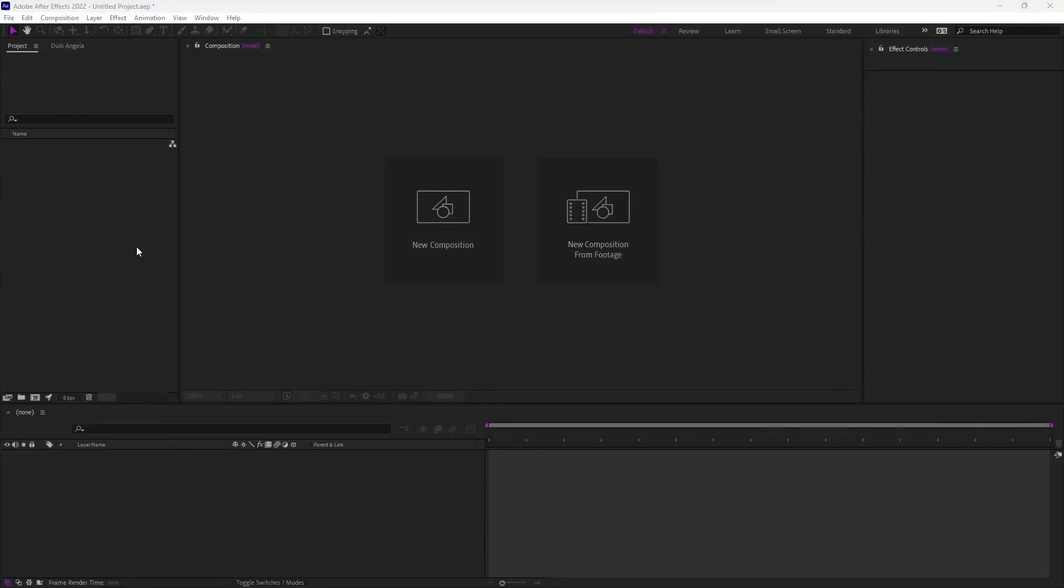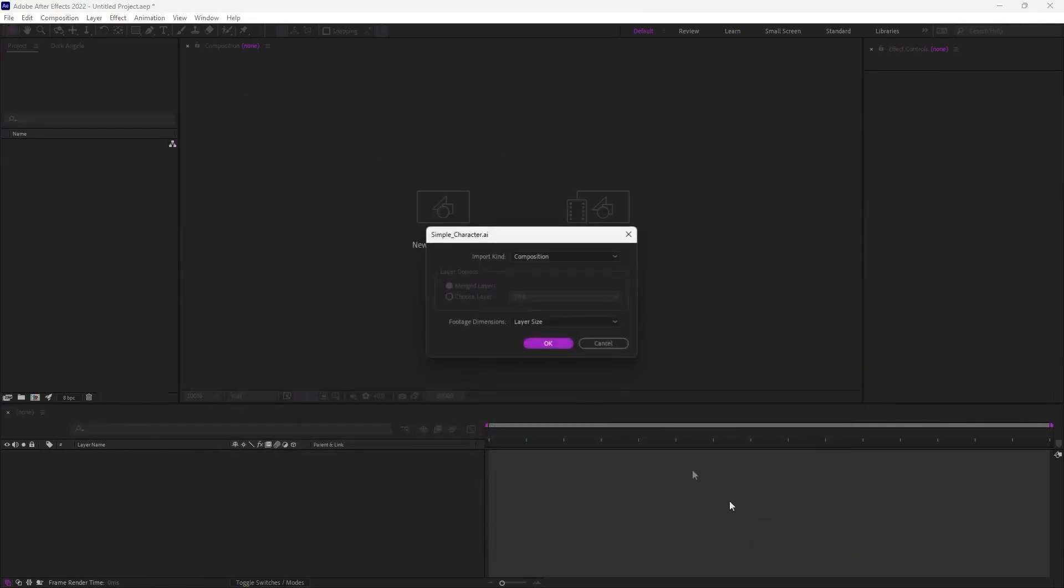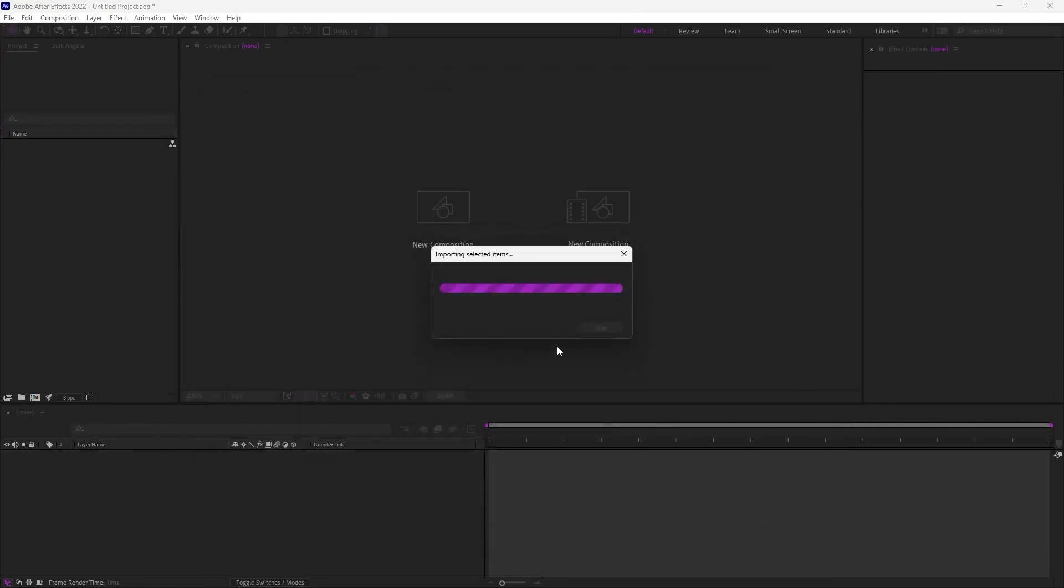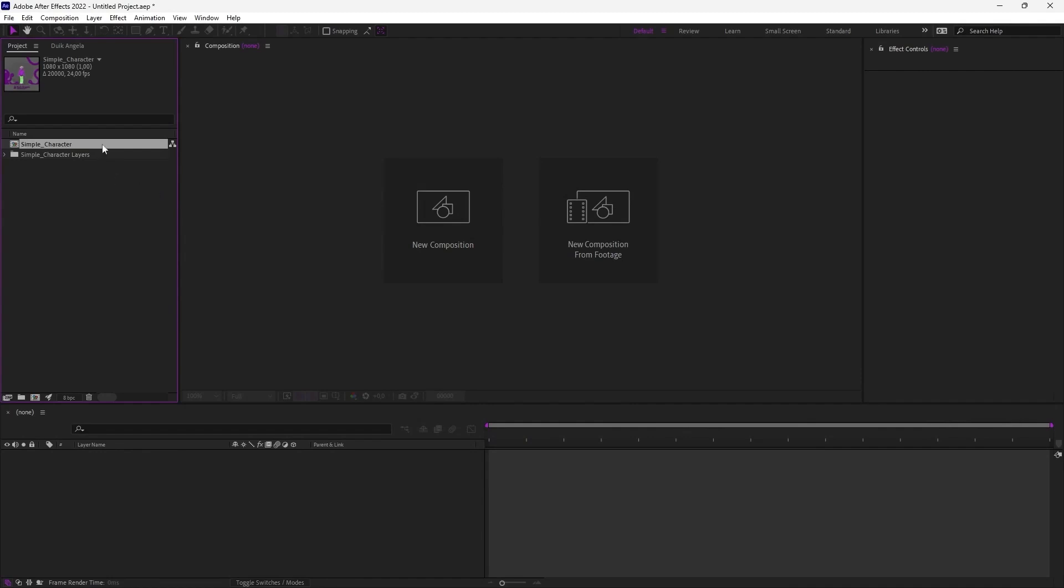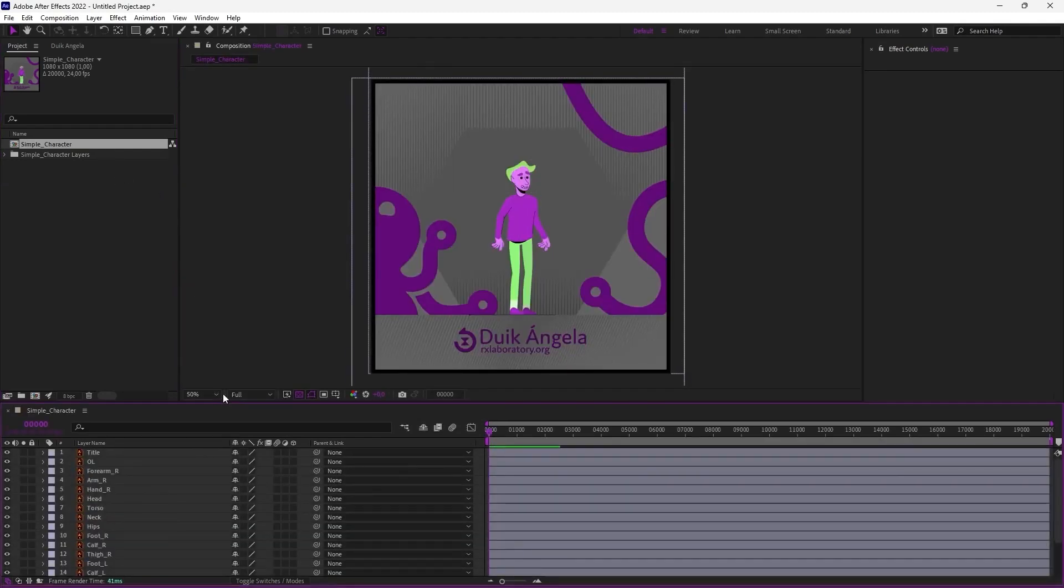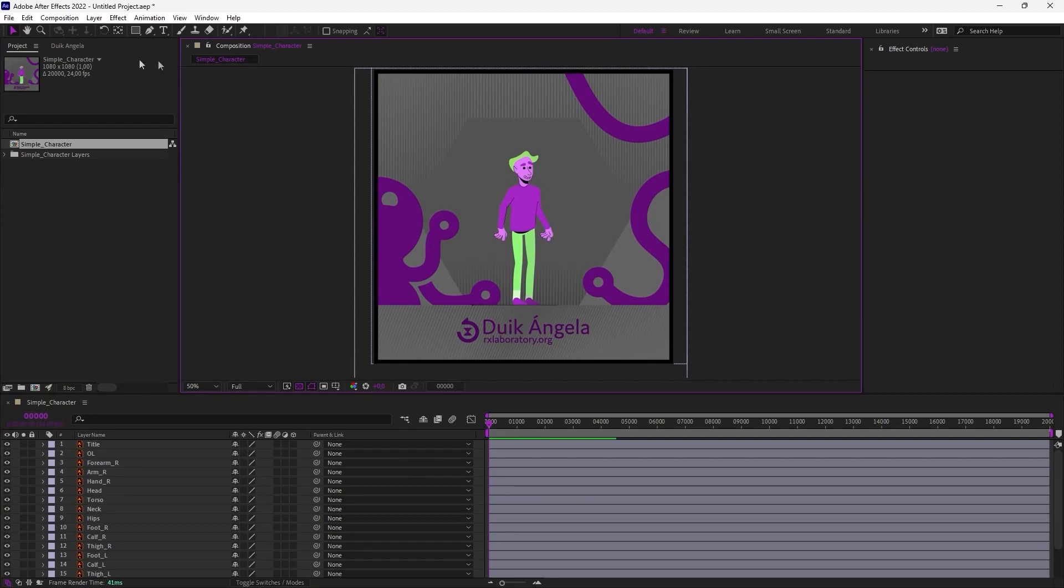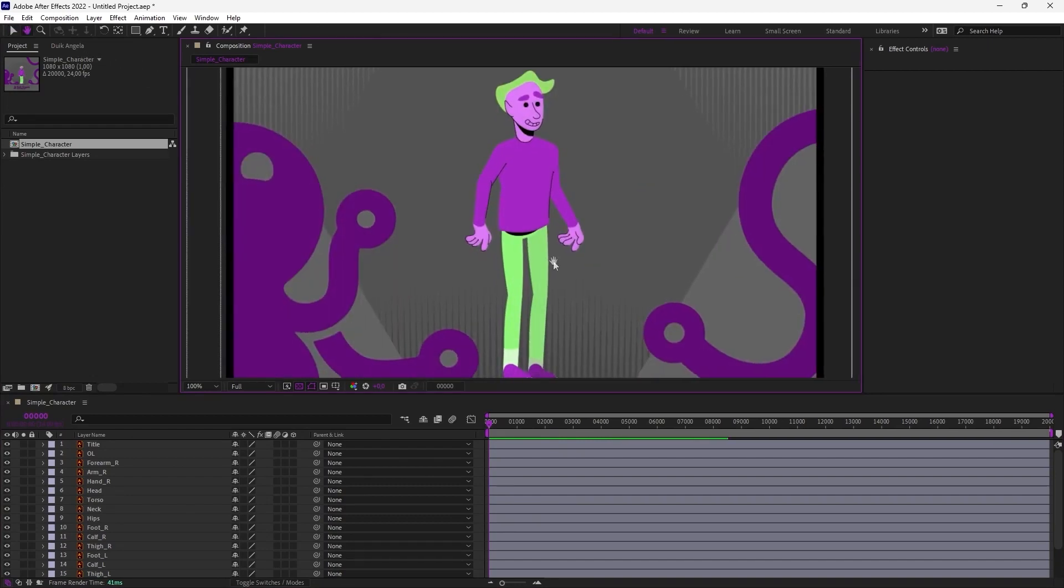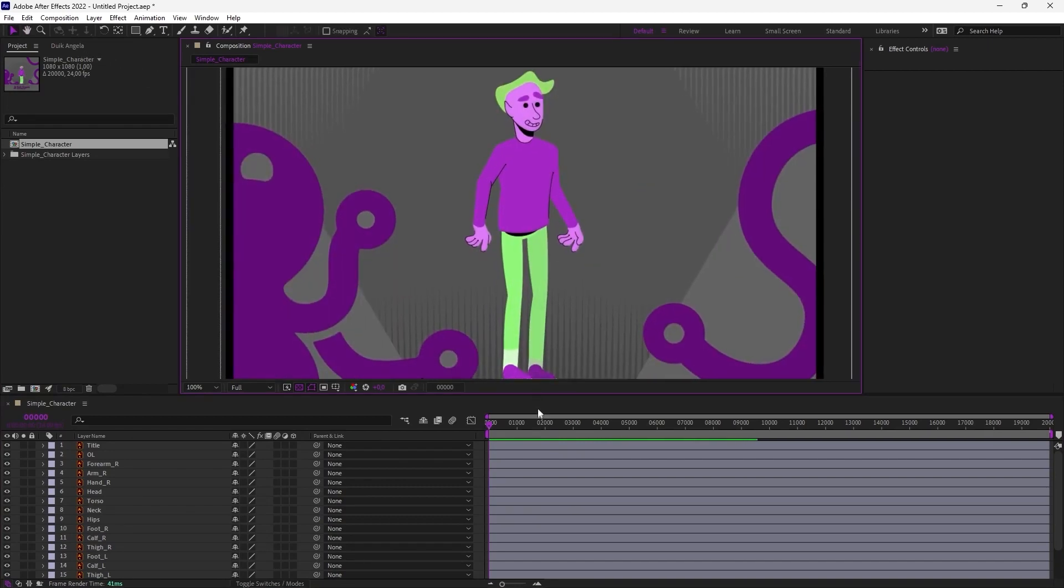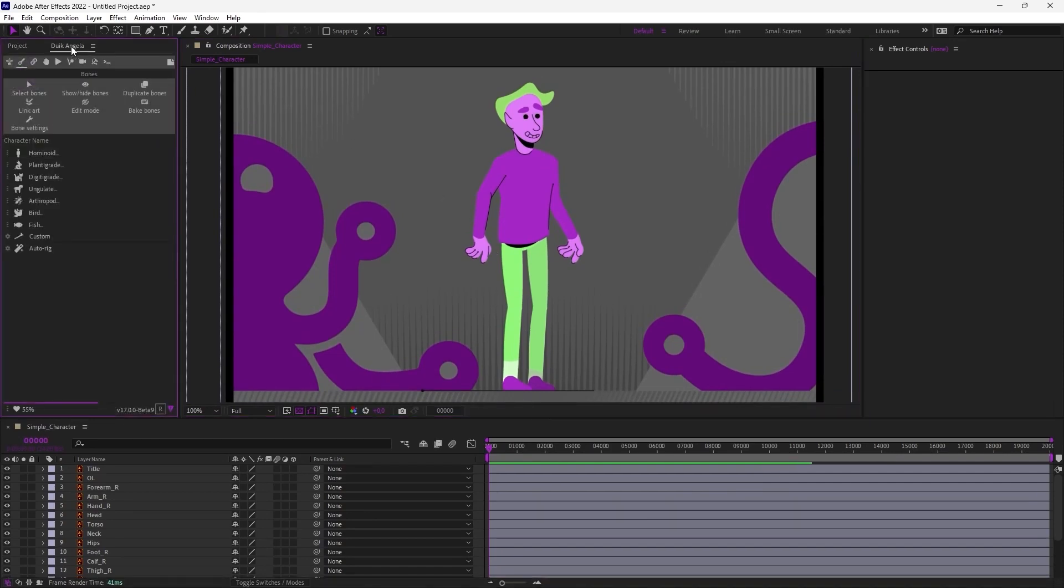So let's start by importing the file in After Effects. It's an Illustrator file with all its layers, and I'm opening this composition. Here are all the layers in my timeline. The first step is to create an armature to the character, its bones, all the bones of the character.